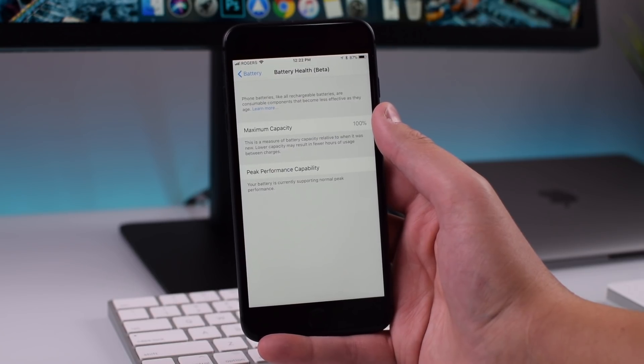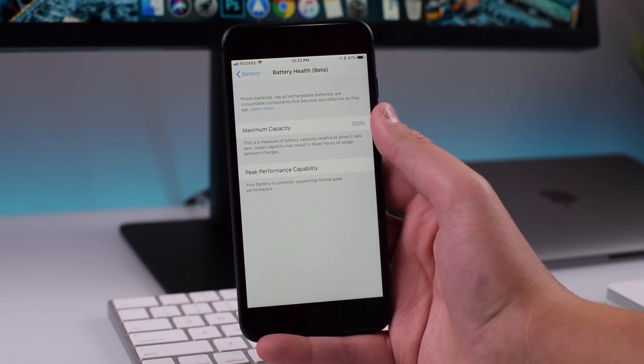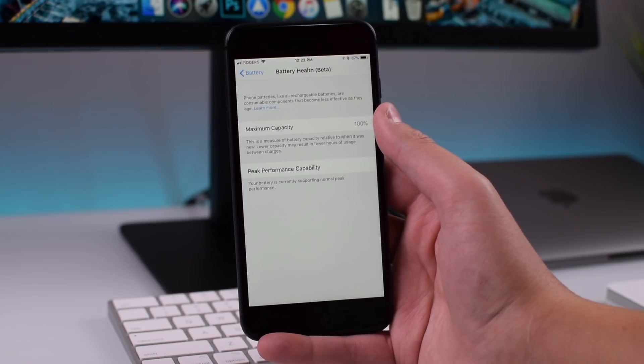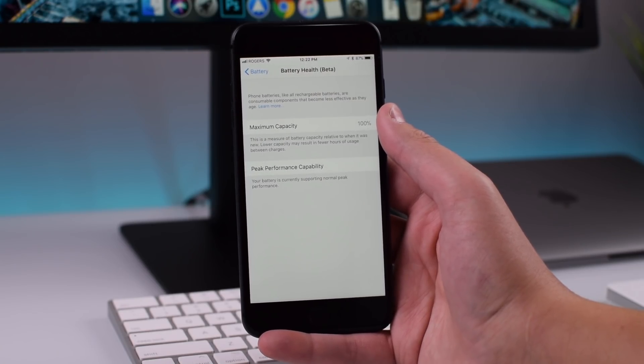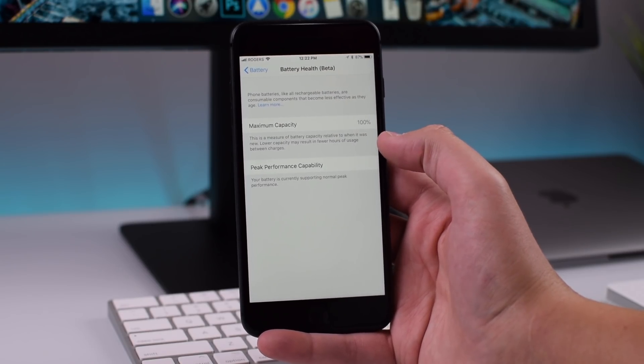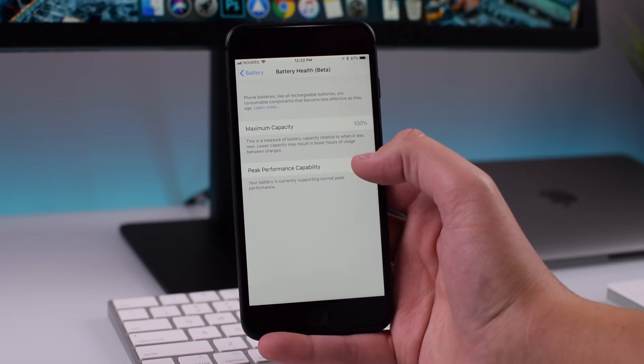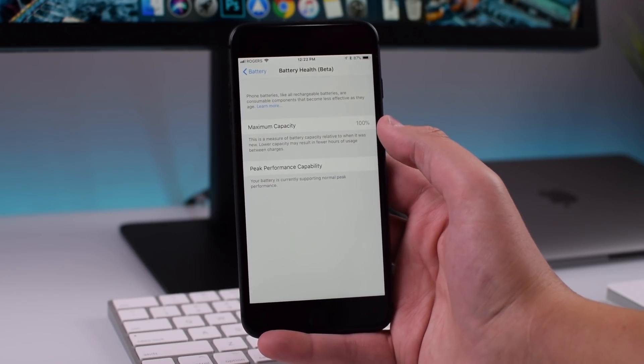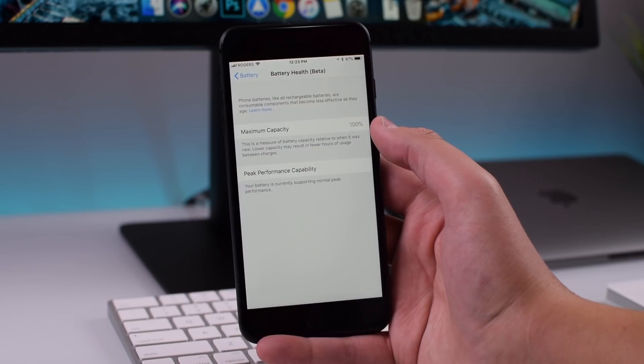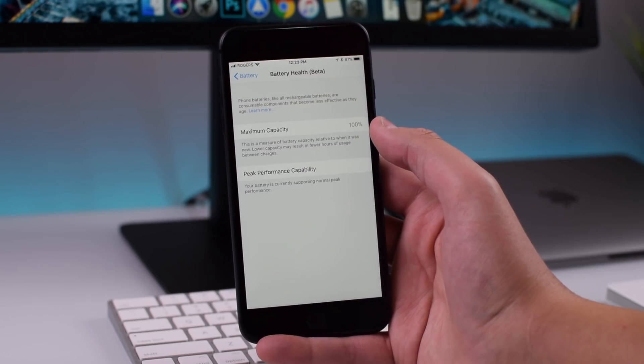And here under my battery it says maximum capacity 100% so that's good and peak performance capacity. It doesn't really look like there's anything wrong with my battery. I'm guessing if there was anything wrong with someone's battery they would put this here.